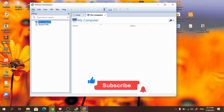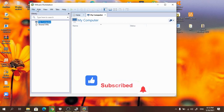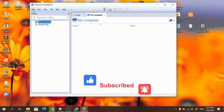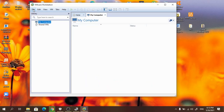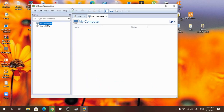Hello guys, today I am going to show you how to install Windows 10 on a VMware Workstation.